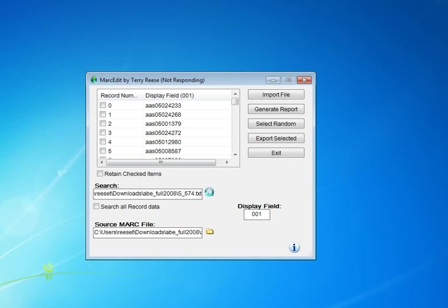So, for example, if we wanted to search outside of a display field, like if we weren't going to search the 001, but we wanted to search for titles, we would change the display field to a 245 and search those specific titles.